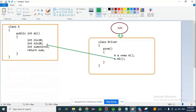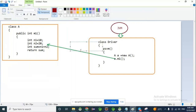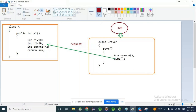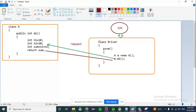Whenever we call A.M1, Java verifies whether M1 method is available or not. If M1 is available, hand over the request to M1. M1 processes the request and returns the response back to the caller. At the caller side, we capture that response. Return means handing over some value or output to the caller.